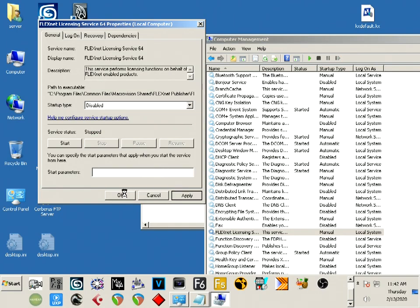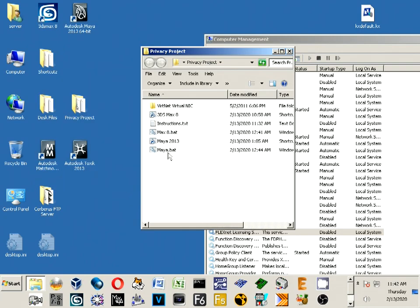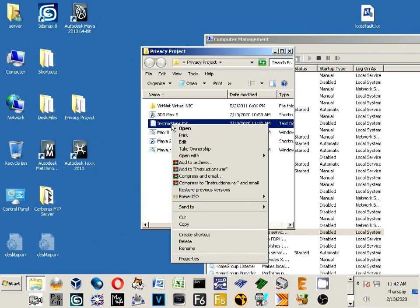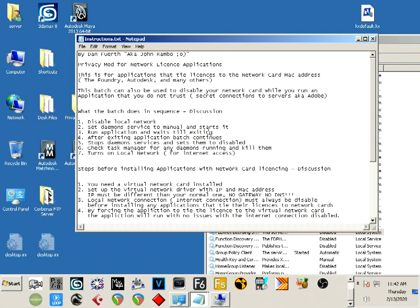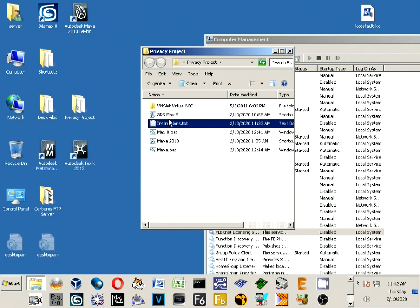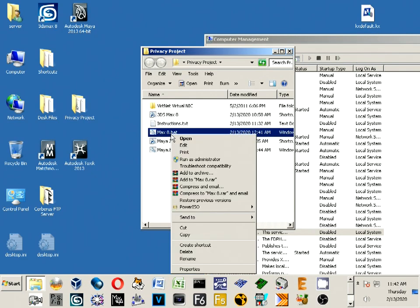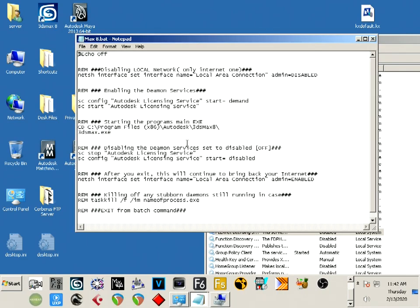And that's it for now. I'm going to pop the instructions back up again. And again, the reason why we do this: we want these applications and their licenses to be running completely offline. Now let's say you have an application that doesn't have a daemon service, doesn't have a network license, but you still want to run it offline. You can still do that using this batch - any one of the Max or Maya batch.